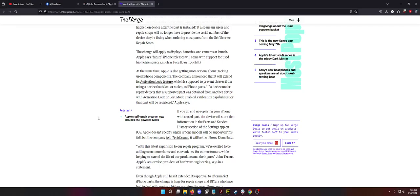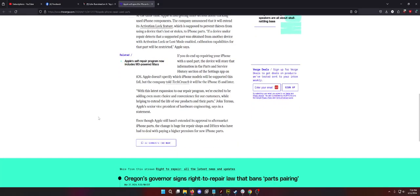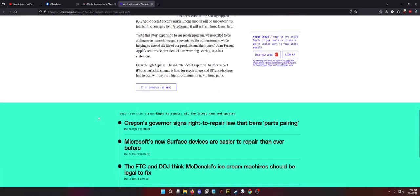Depending on if the part at least works. So, let's read on. They didn't specify it during the announcement but then told a news outlet later. I bet they can do it with older phones and they probably will. With the latest expansion to our repair program, we're excited to be adding even more choice and convenience for our customers, while helping to extend the life of our products and their parts. Yes and no. This is slightly stupid and slightly smart. Mostly because of the activation locked BS.